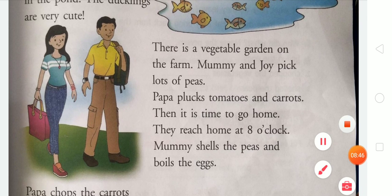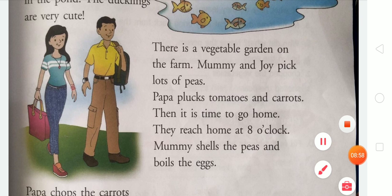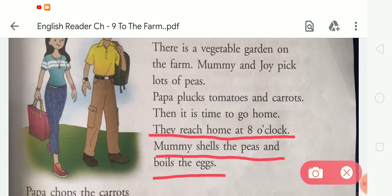They collected milk, eggs, peas, tomatoes, and carrots. Then it was time to go home. They reached home at 8 o'clock — woh ghar 8 o'clock pe pahunche.